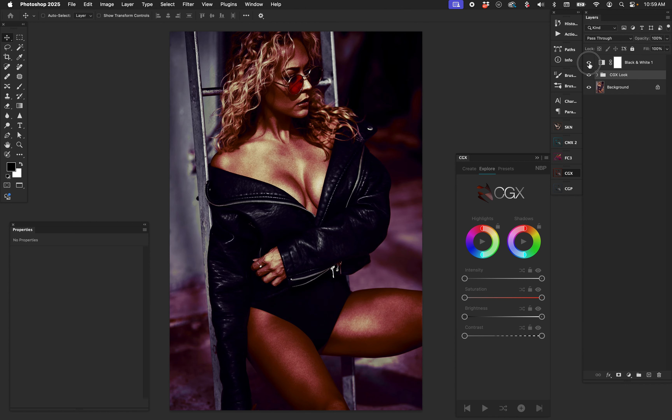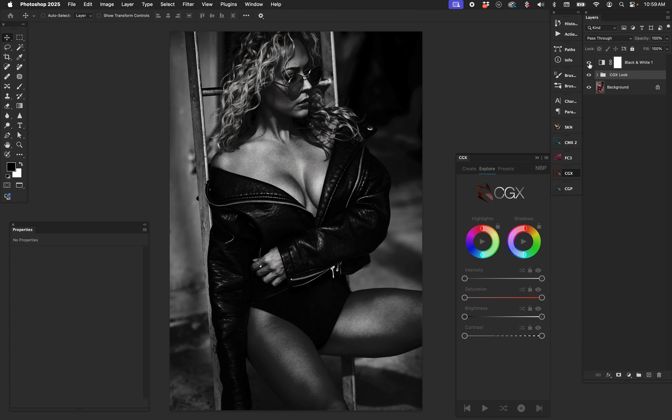If you turn that off, you can see the CGX look on its own. With this set up, no matter what CGX outputs, the black and white conversion layer will make it black and white — but all those potential radical shifts in color, contrast, and saturation will affect how the black and white conversion looks. So let's start hitting the play button a lot.